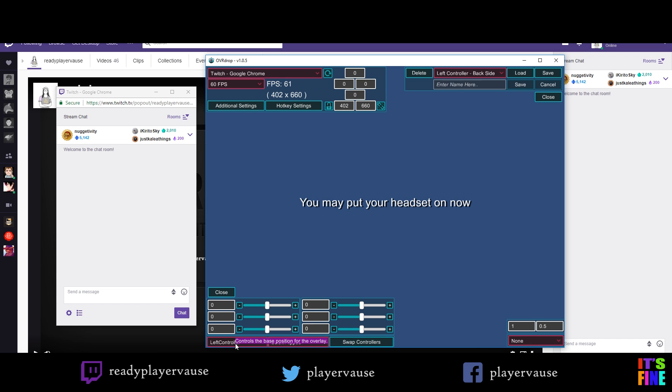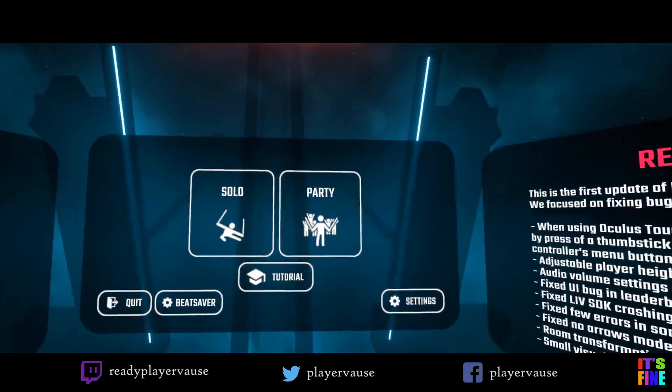It will be on your left controller below flipped, meaning when you flip your controller over, you will see a Twitch chat as shown here.